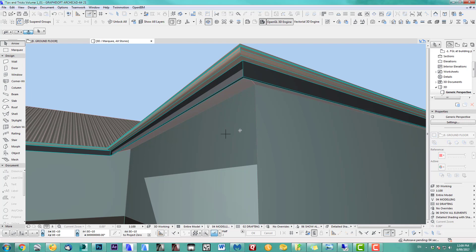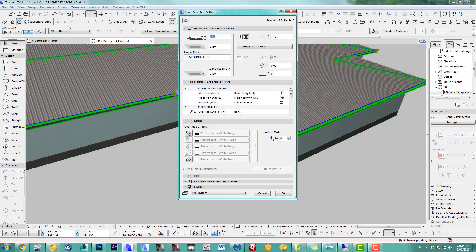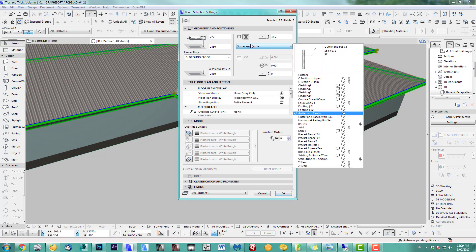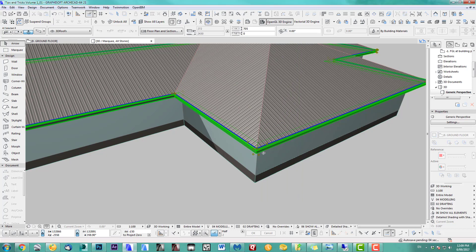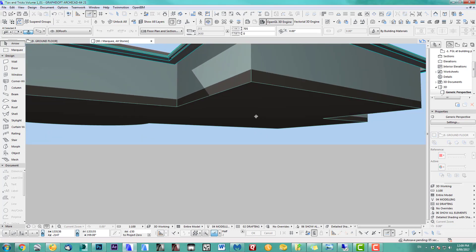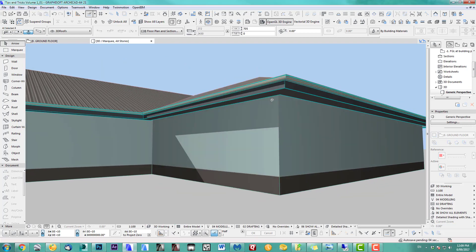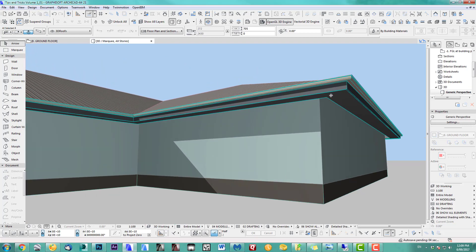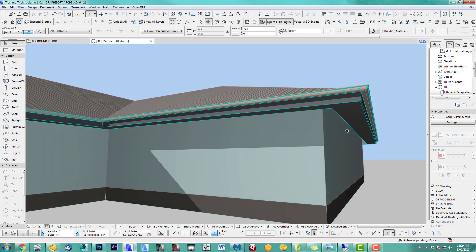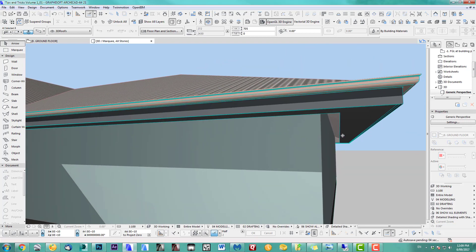Another thing — let's say you want to add a soffit underneath. Select this, go back into here, and I created one with a soffit. There you go — beautiful. You've already got a soffit underneath. You can see the gap — I've just been tracing along here and it didn't quite measure out.